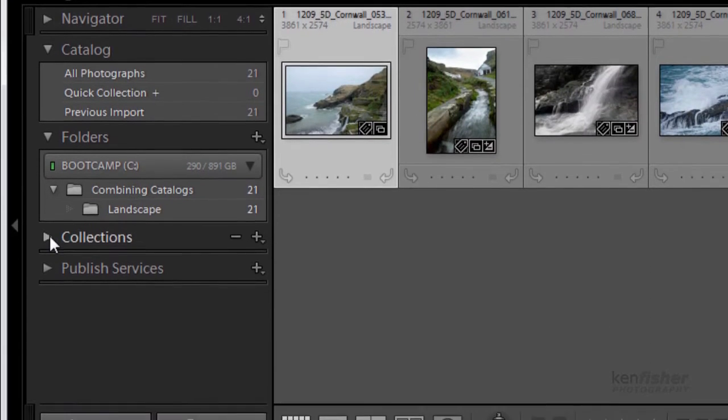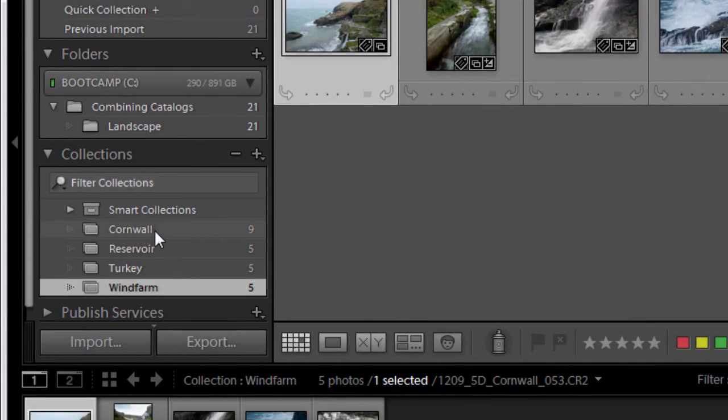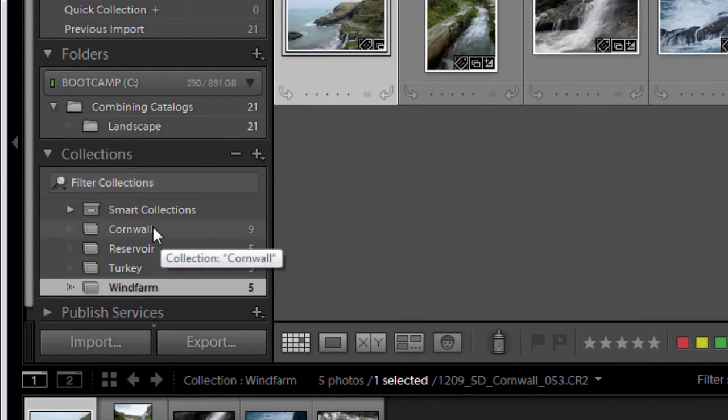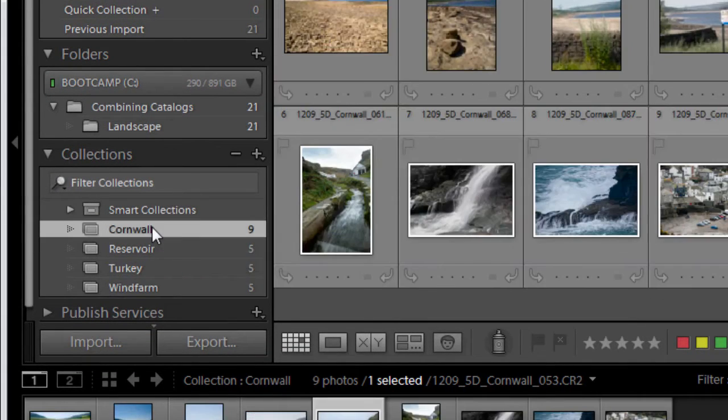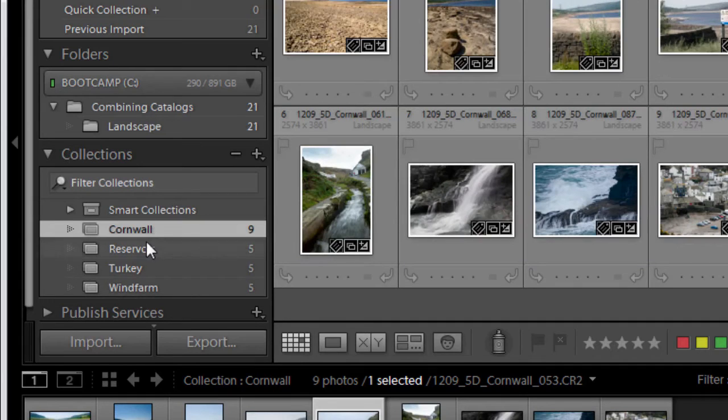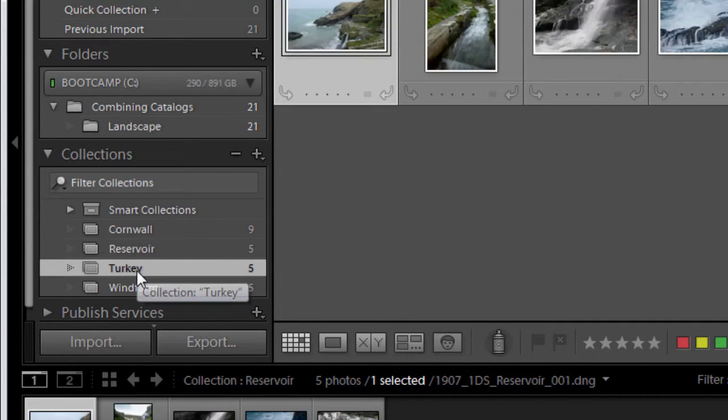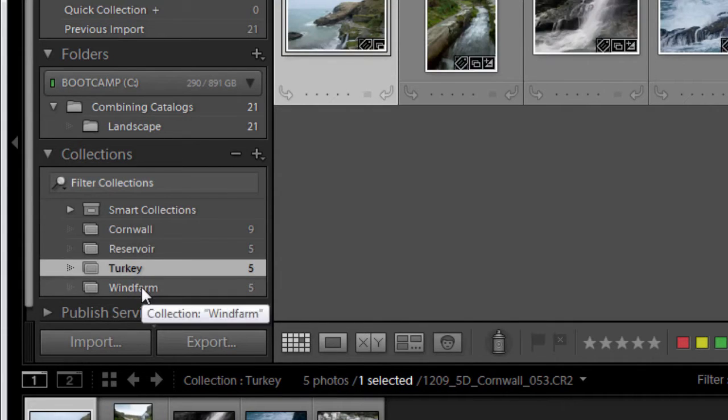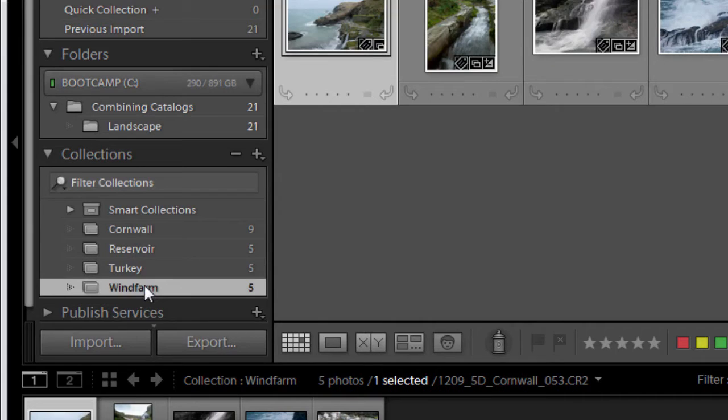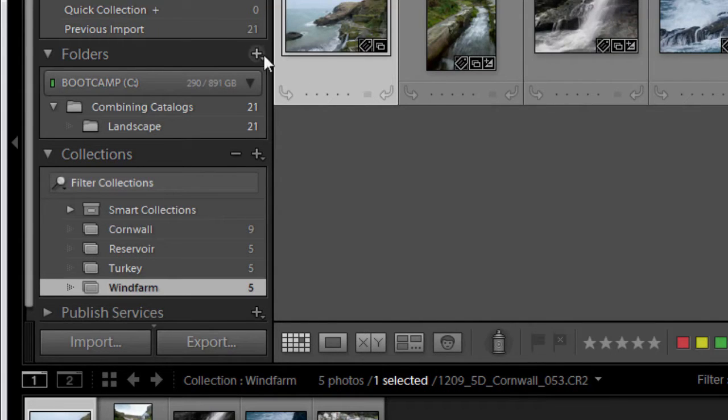And I've also got some collections that I've made so I can basically look at different areas that I've visited and the images that I took while I was there. We've got exactly the same for the portrait.